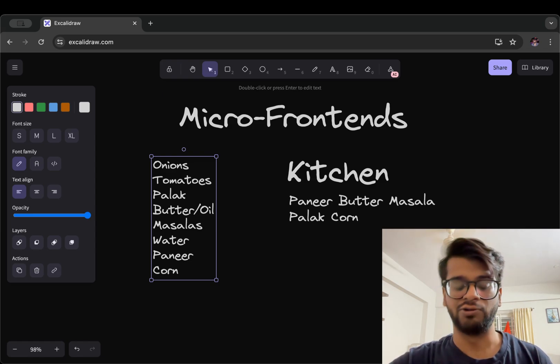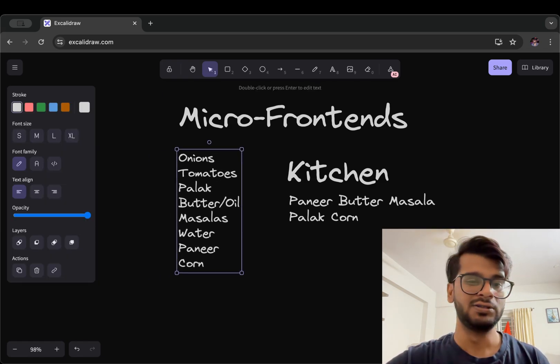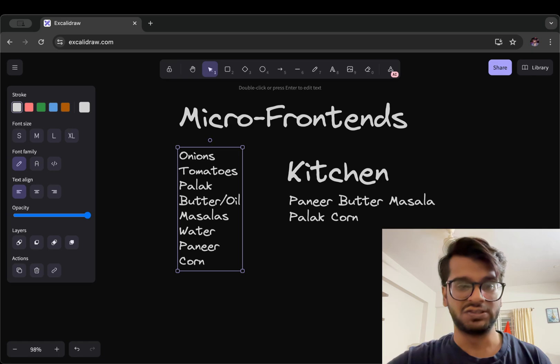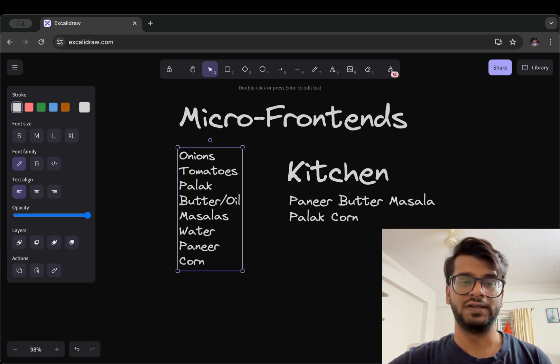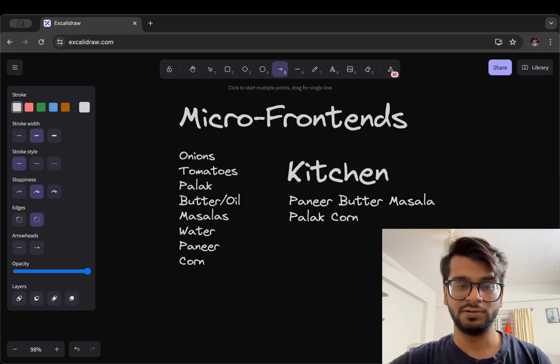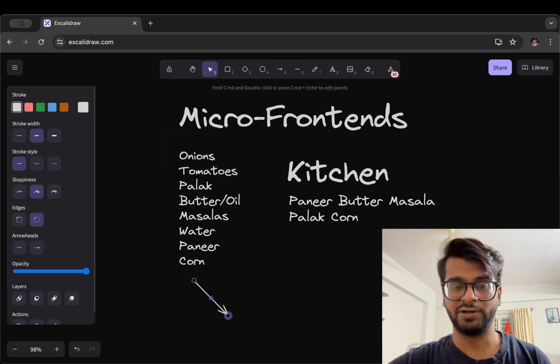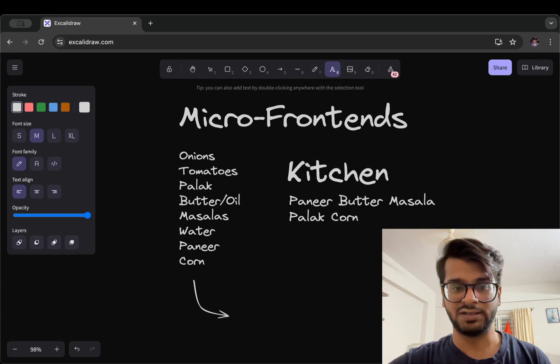So these can be defined as micro recipes or we can say micro ingredients. So let me wrap, let me have an arrow here, turn this like this and add a text here. This will be micro ingredients.